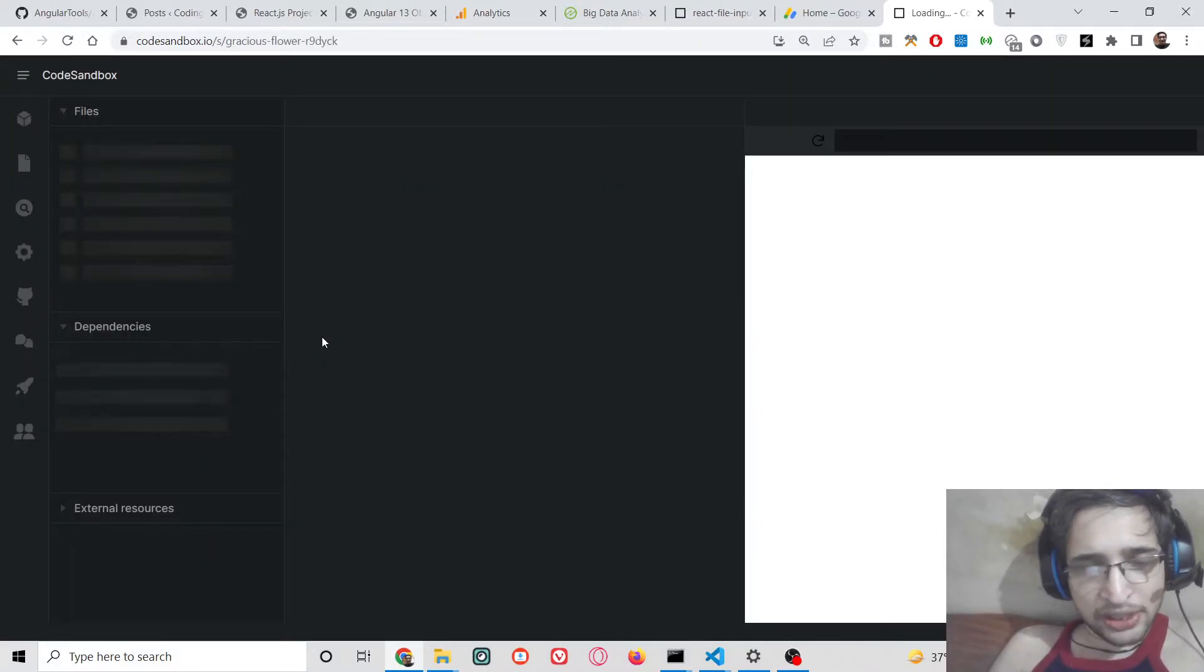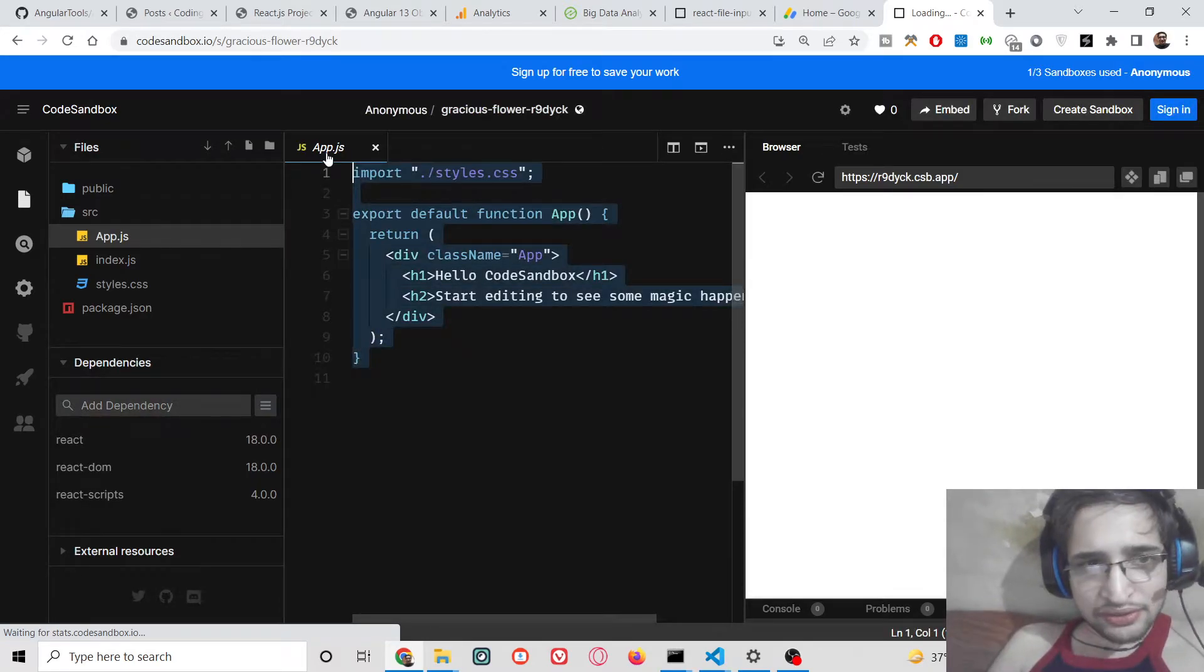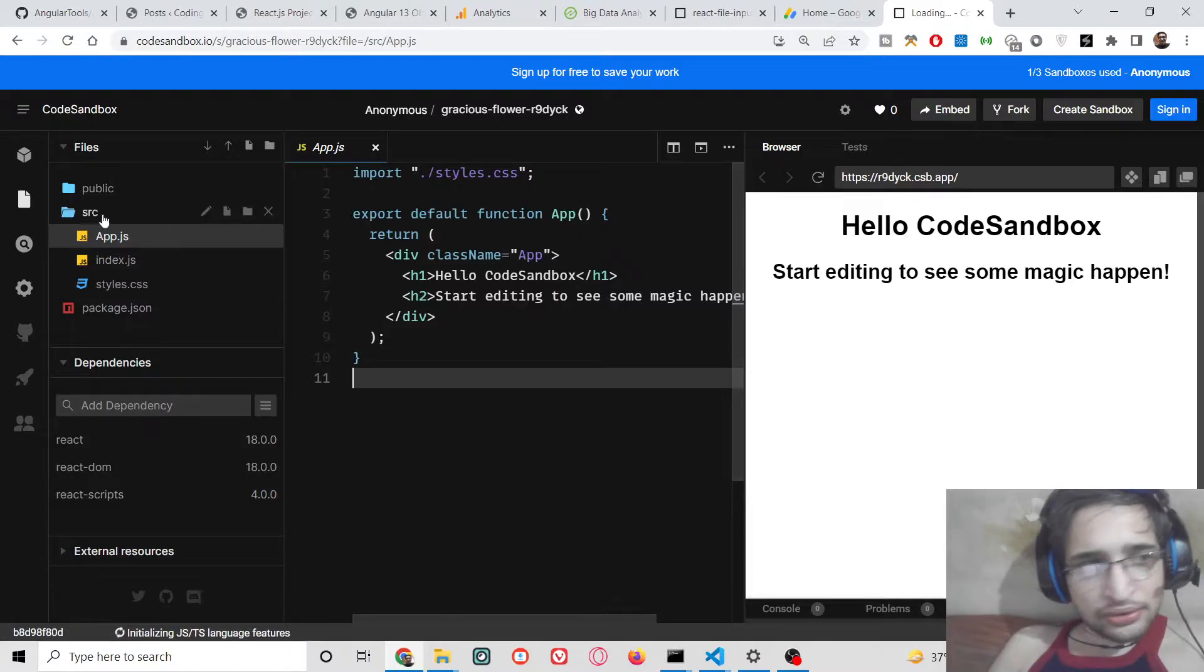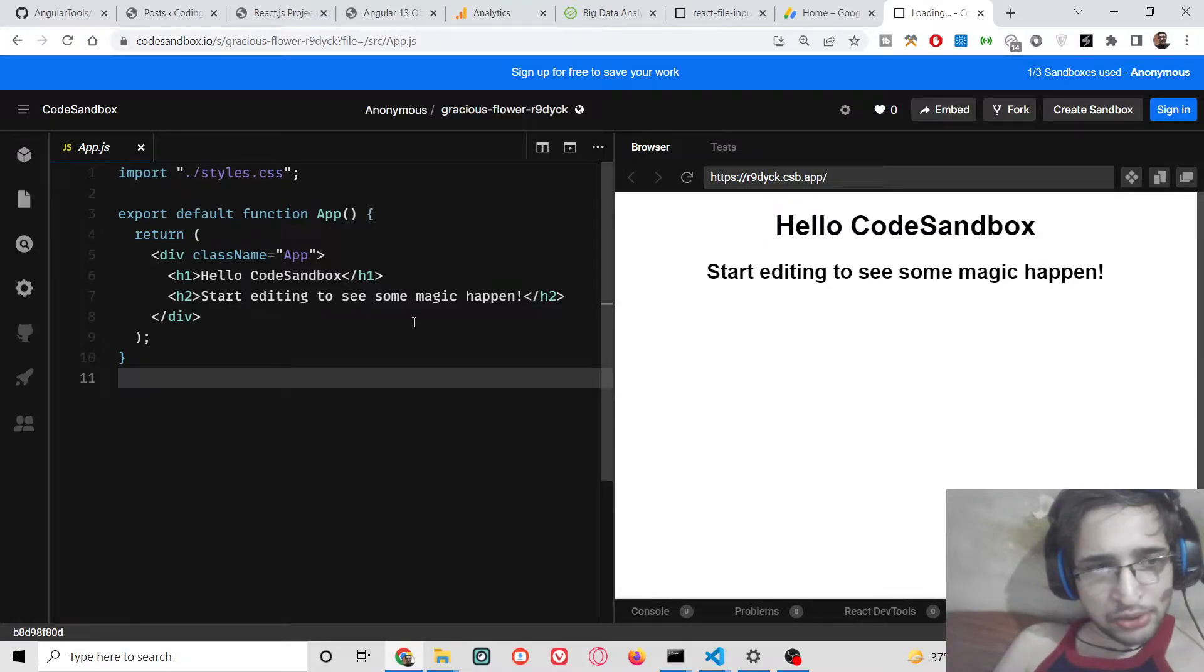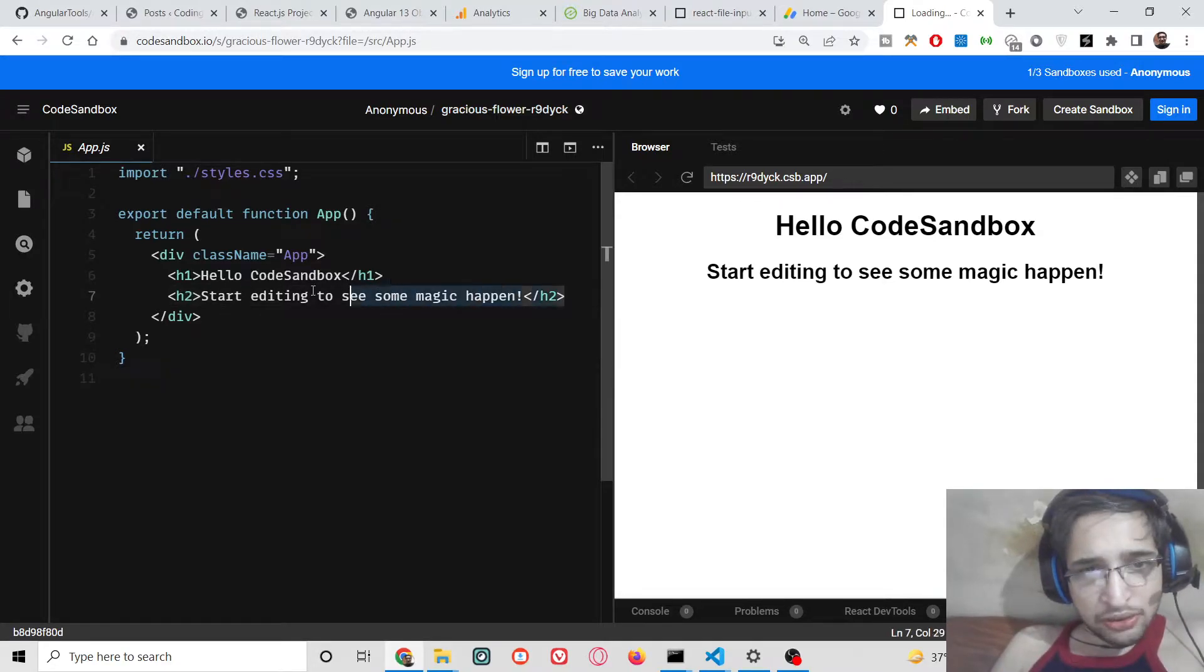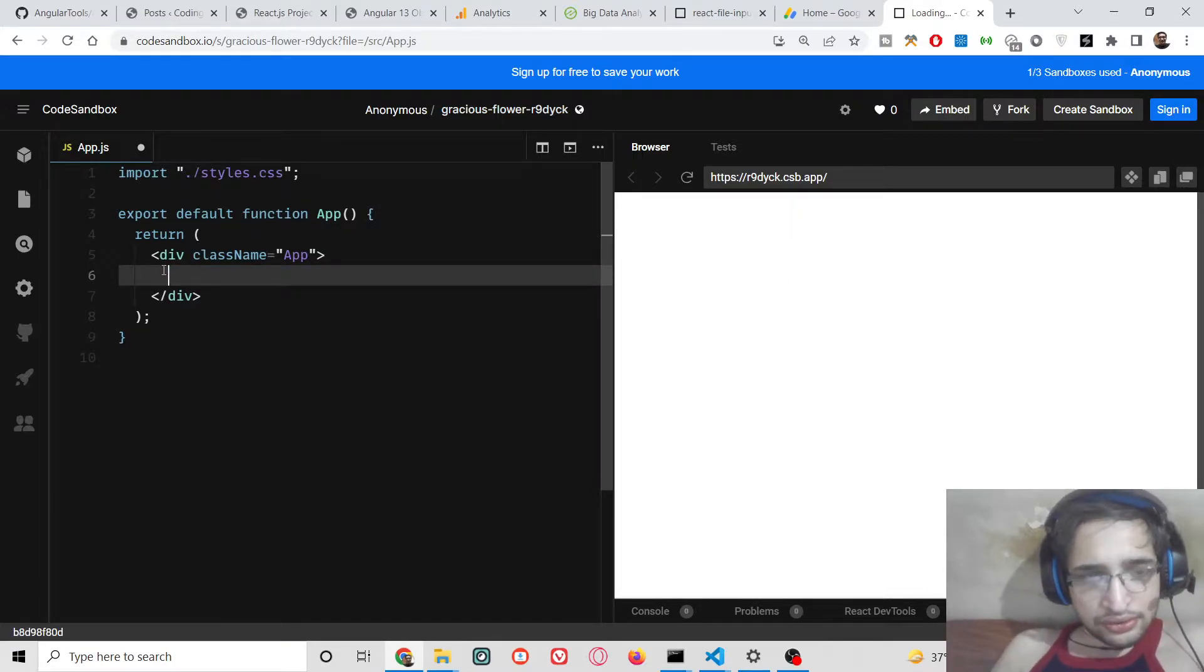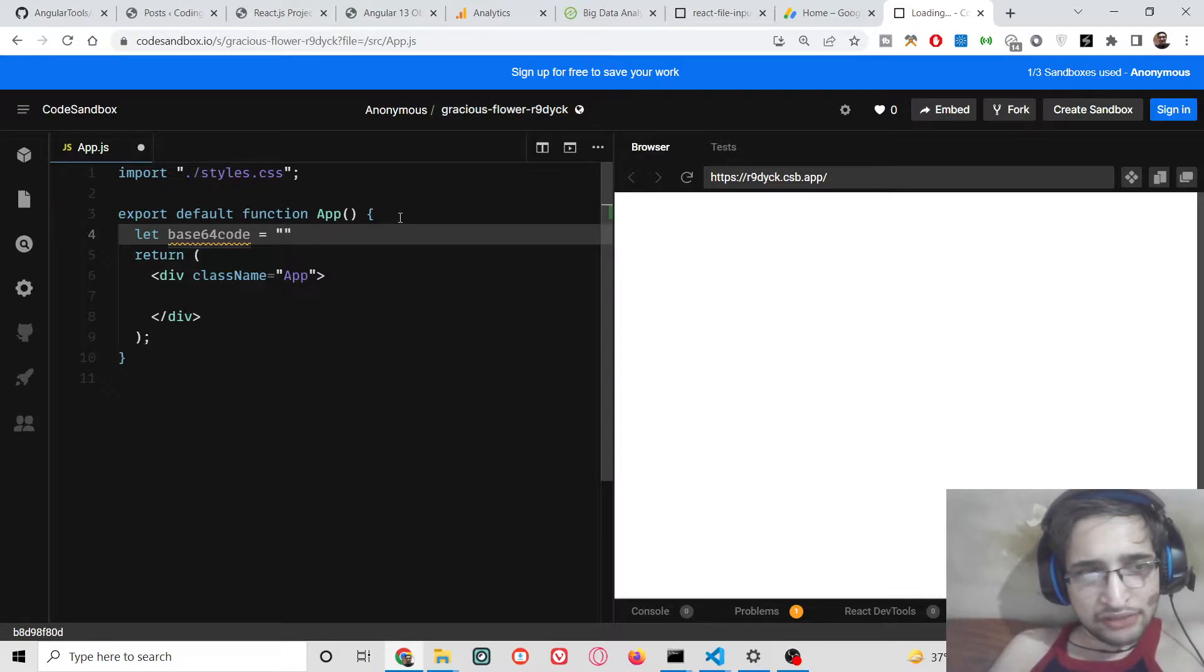In this case we are building a React application. So if you click this button, automatically this will build out your React.js application. On the right-hand side you can check out the live preview. I think this is a better option for smaller projects. Here we need to make a simple variable right here at the top which is base64 code. This will be empty by default.